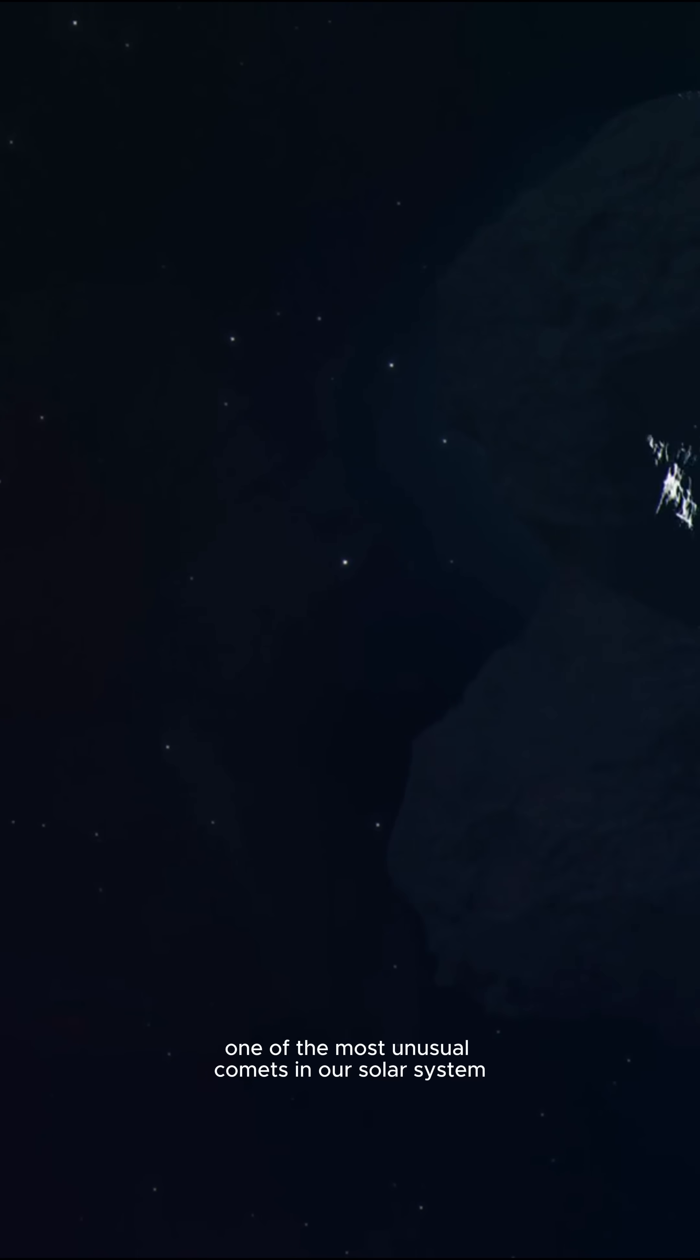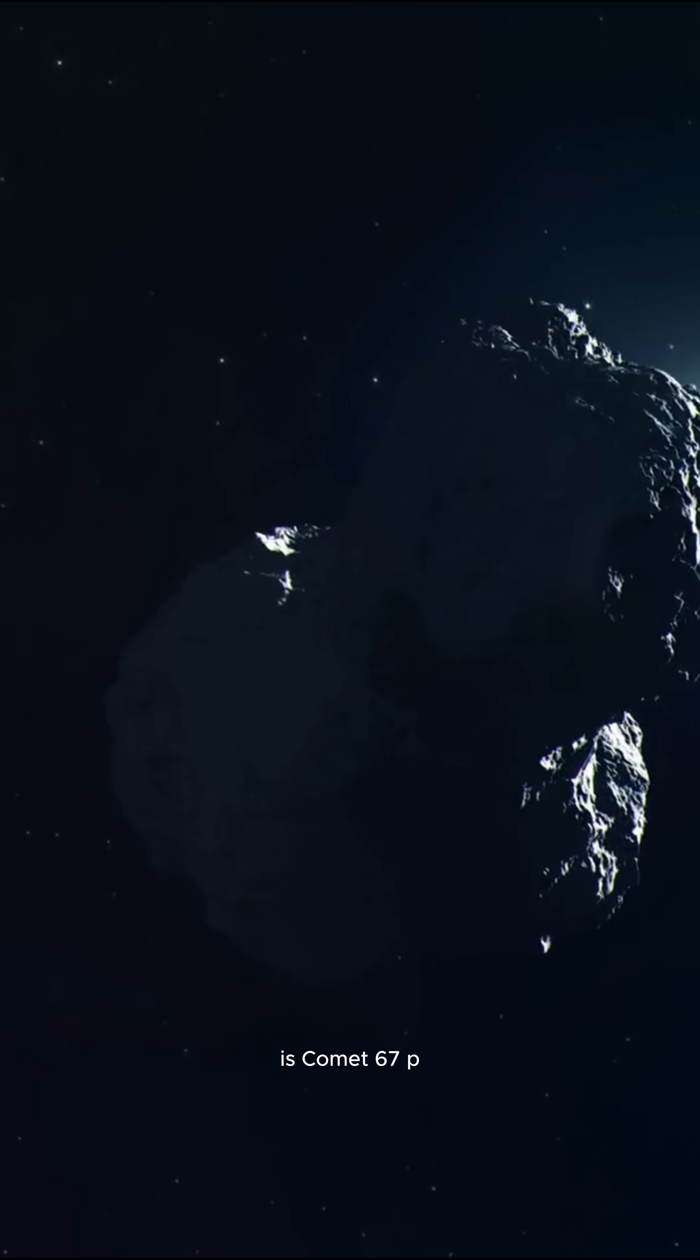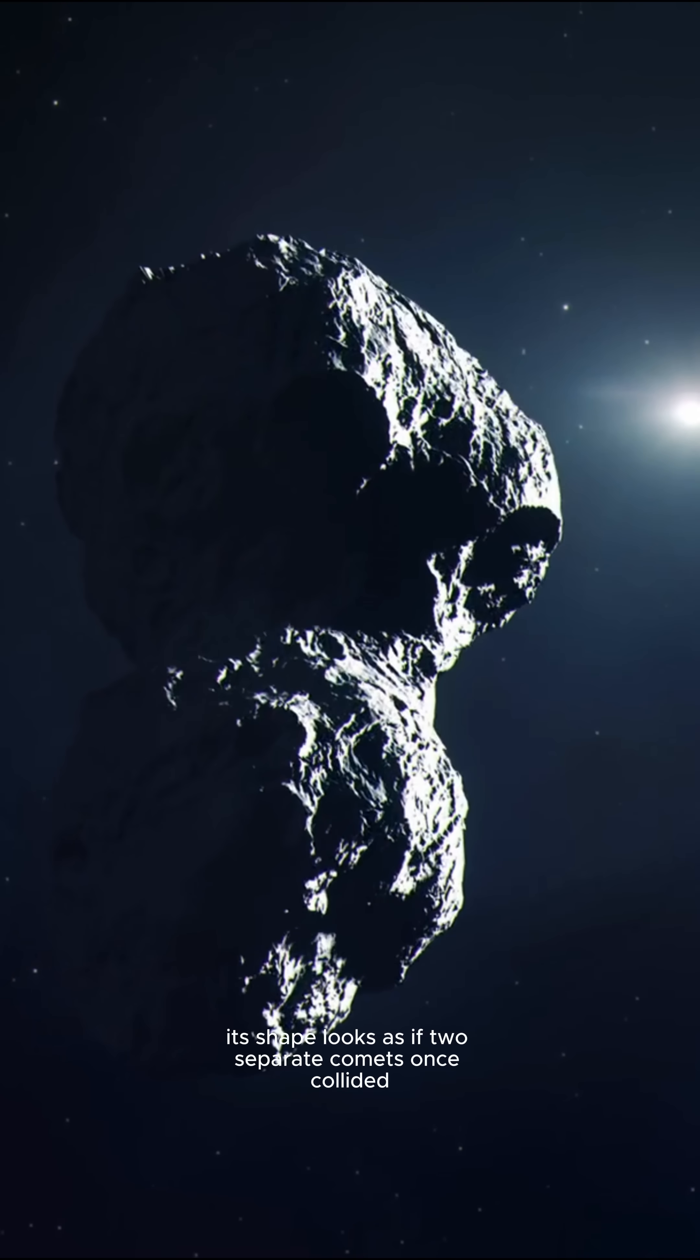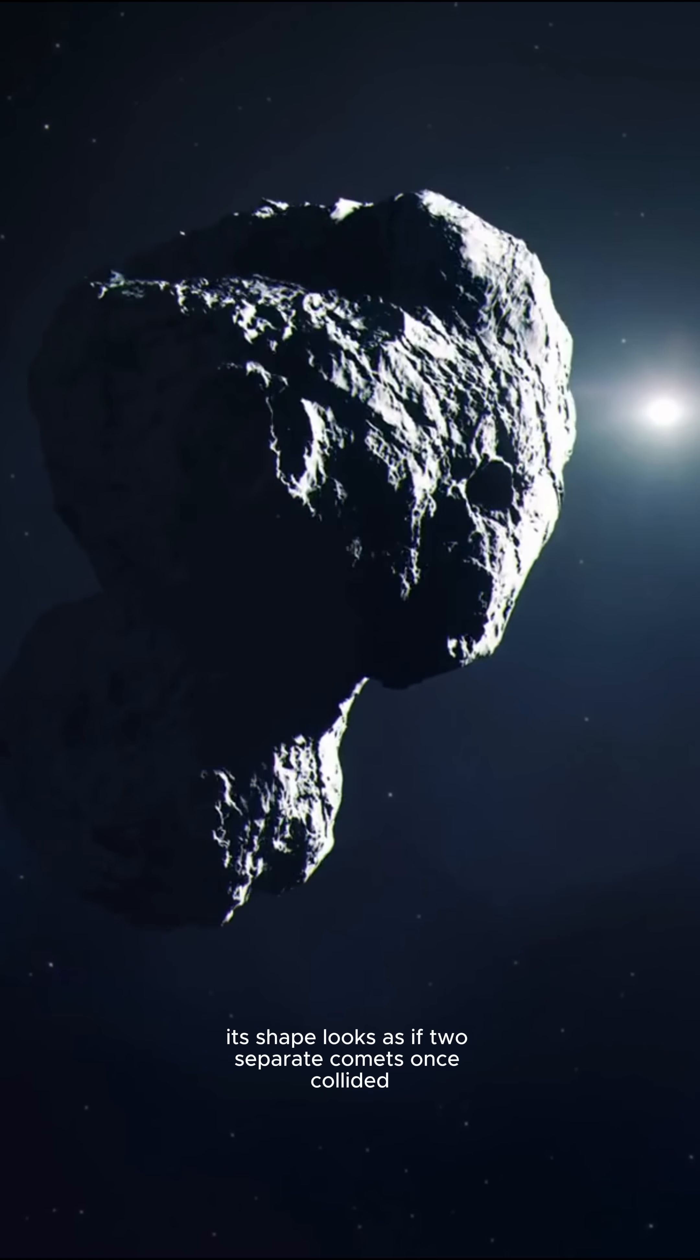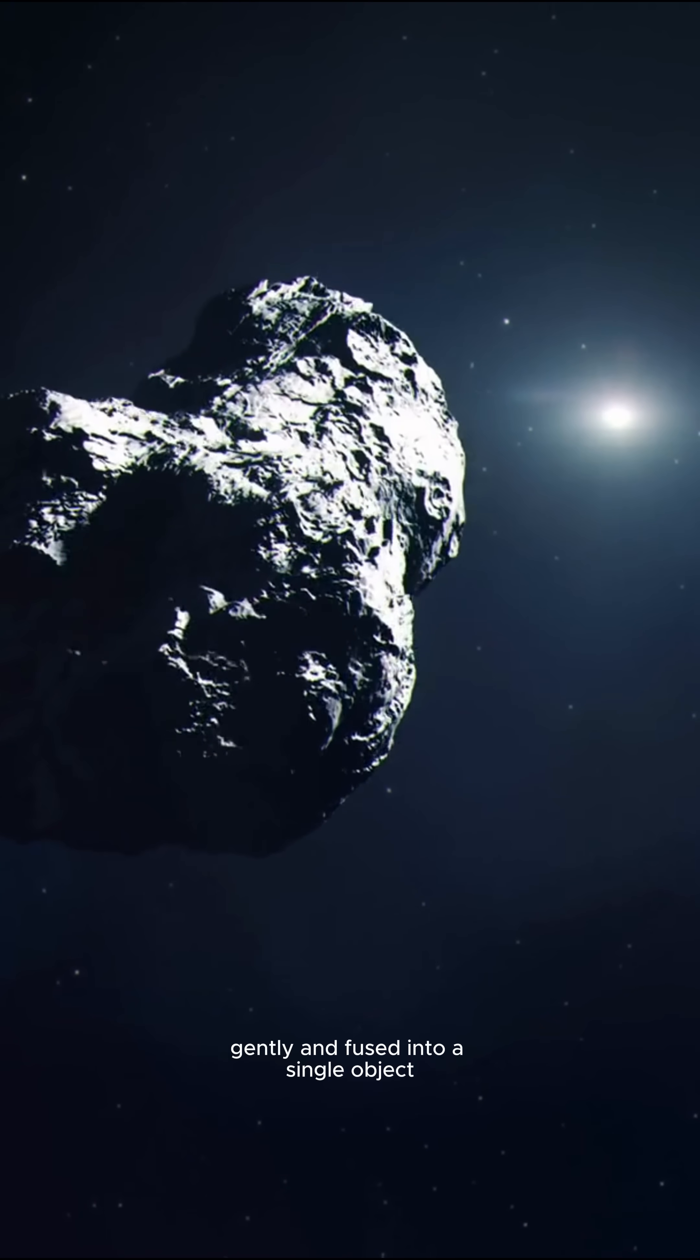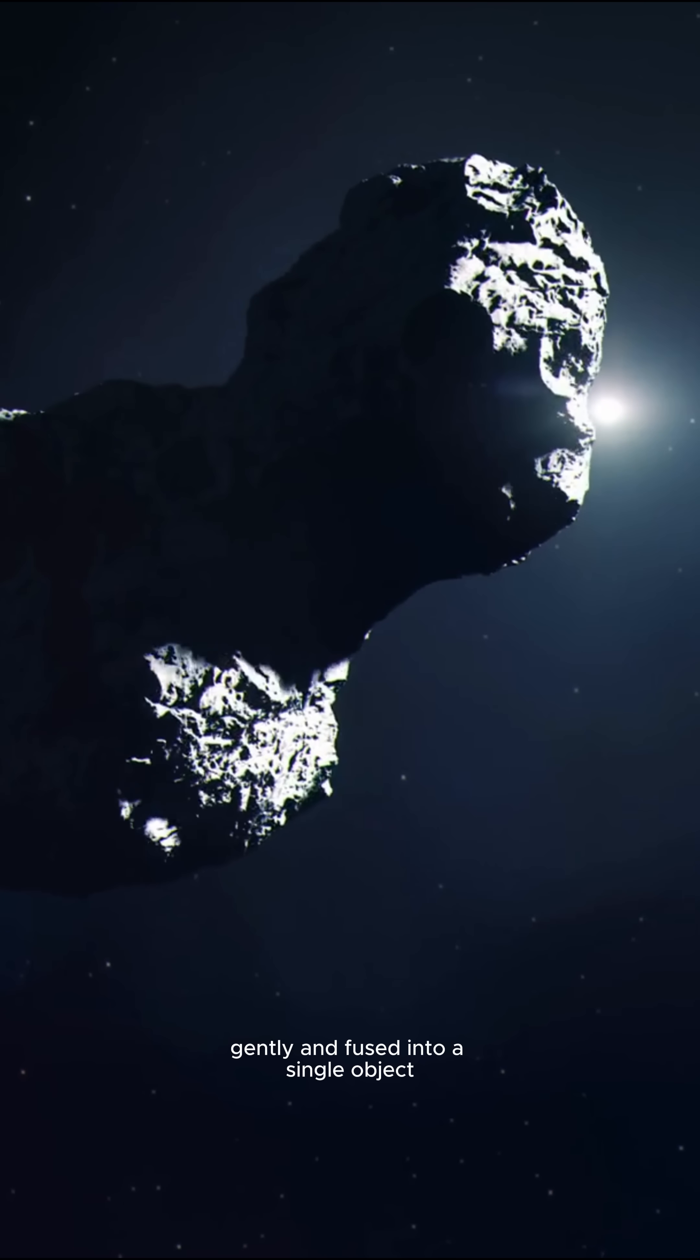One of the most unusual comets in our solar system is Comet 67P. Its shape looks as if two separate comets once collided gently and fused into a single object.